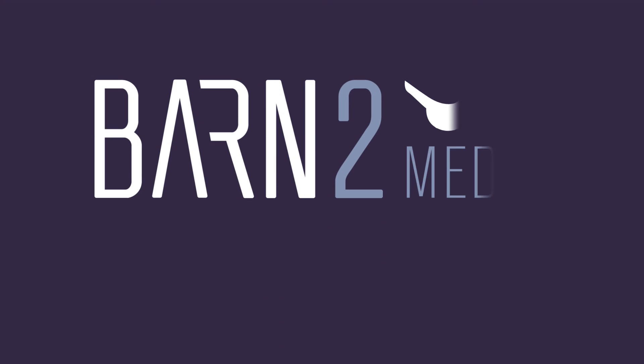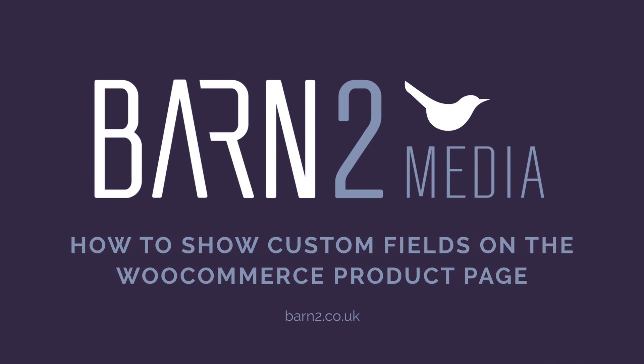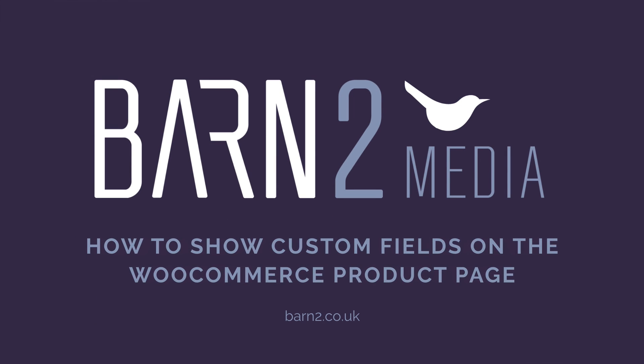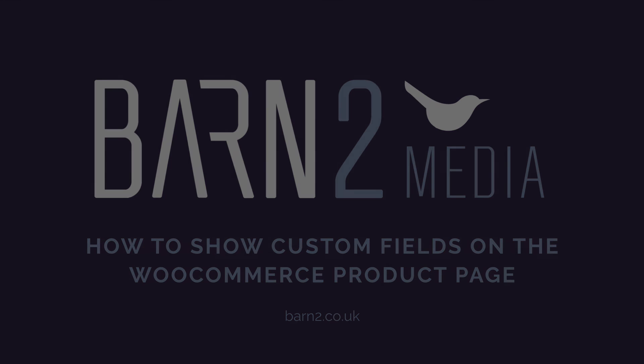You can get the WooCommerce Product Table plugin from our website barn2.co.uk and get in touch if you have any questions. Thank you very much for watching.